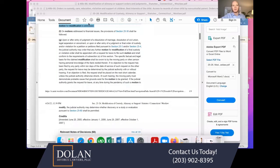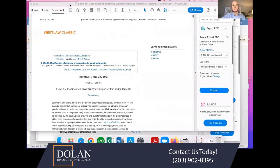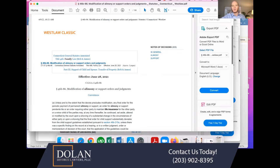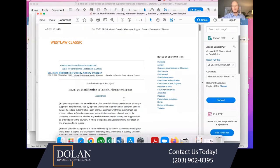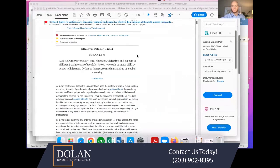So let's get into it and I'll share my screen. The statutes that are relevant are 46B-86, which talks about modifying alimony or child support orders, and 46B-56, which talks more about modifying existing custody orders.